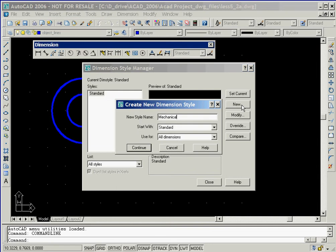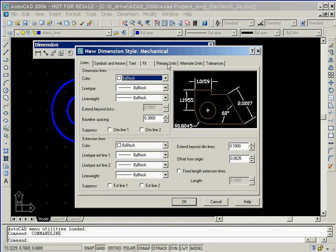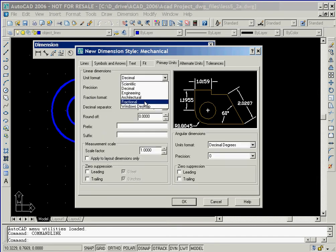For the new name, we'll key in mechanical and then click on the continue button. We'll now select the primary units tab and then set the unit format to fractional.